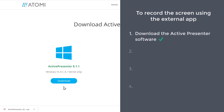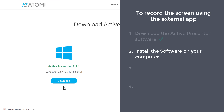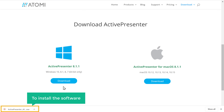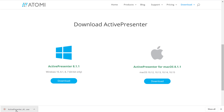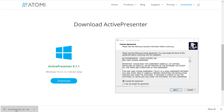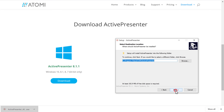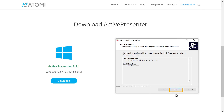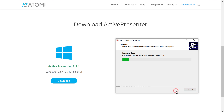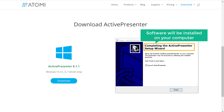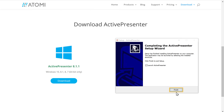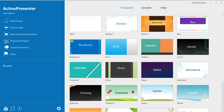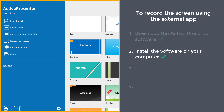Once you have downloaded the software, we can go to step 2, which is to install the software on your computer. So to install the software, just click here and click Next. Then again click Next, and finally click Install. Now your software will be installed on your computer. Once it's done, click Finish. So now we have successfully installed the software on our computer.